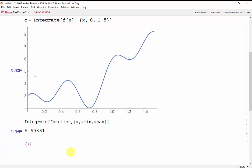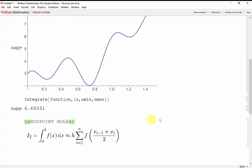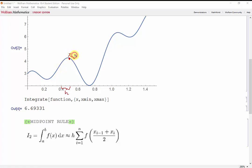The first method we'll take a look at is the midpoint rule. The midpoint rule approximates the integral using rectangles with a width h, and a height that is the average of the current point and the previous point.